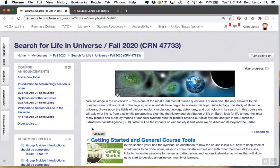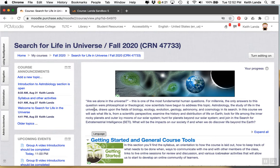This video will provide a brief introduction to the Perusall system and how to set it up for use in our Moodle platform. I want to start by just showing how I've got it set up in my Search for Life in the Universe course.